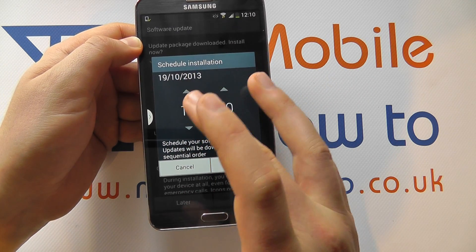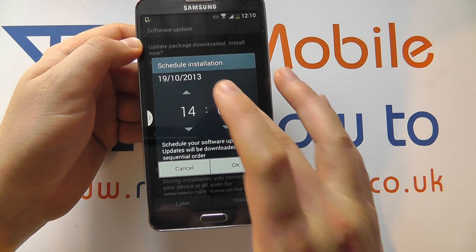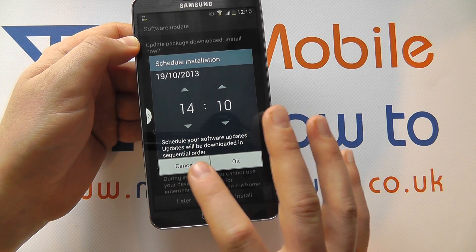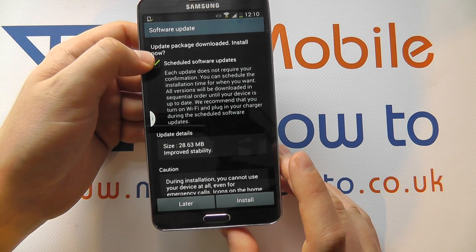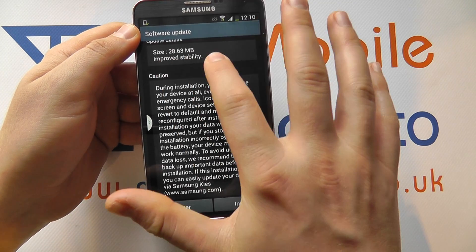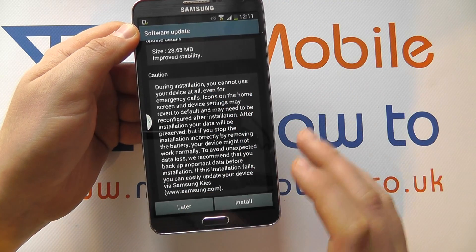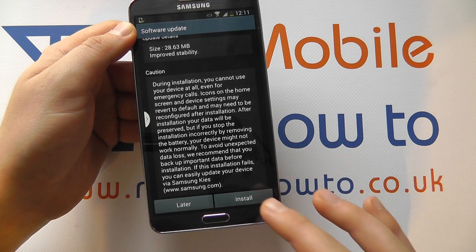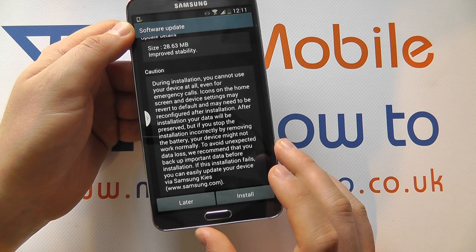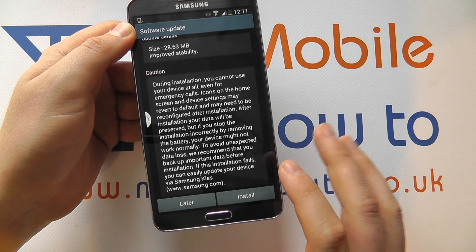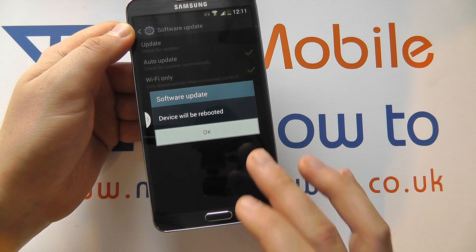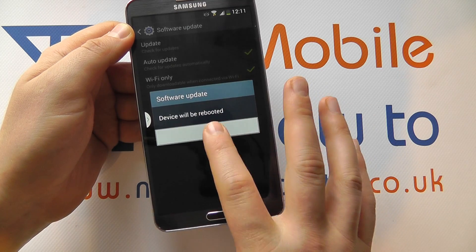You can configure the time by changing it here to your preference. If you're happy, click OK. If you don't want to schedule it, click Cancel and untick the schedule option. Read through the information — it generally tells you the size of the file and what it does, such as improving stability. It also explains that you can't use your phone whilst it's actually updating. You can click Later to delay the update, or if you're happy to proceed, click Install.